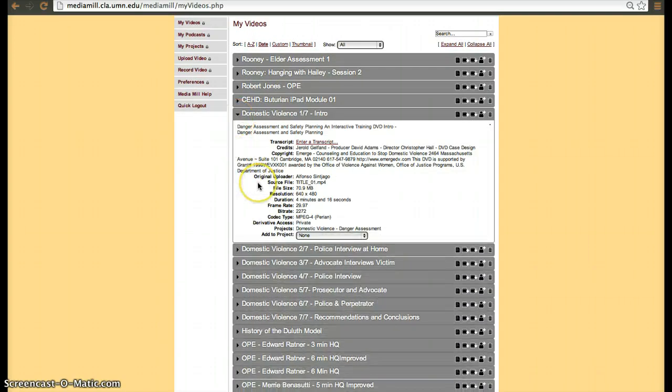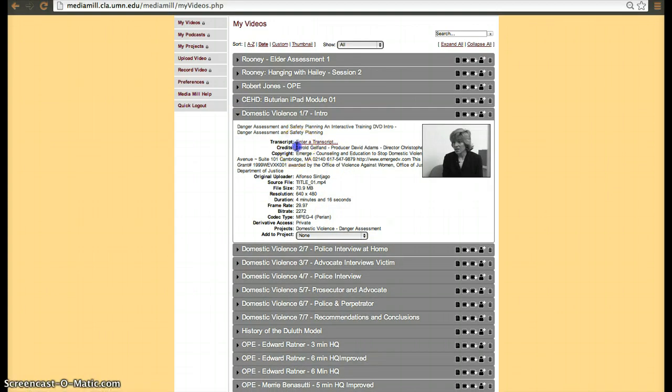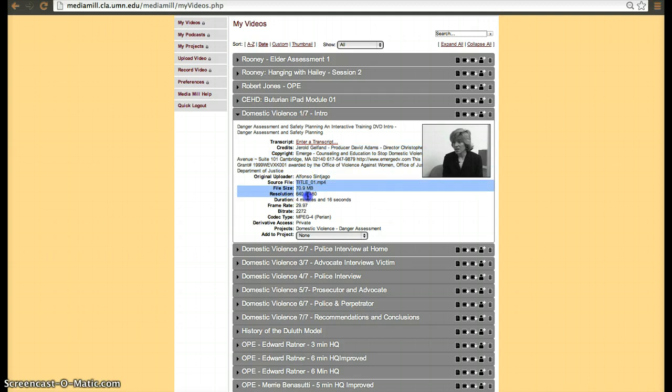So when you upload the video, this is how it looks. In this case, this video has no derivatives that have been made. It shows you the transcript if you want to, credits, copyright, the file when it was uploaded, the resolution, and the codec that it was uploaded with.